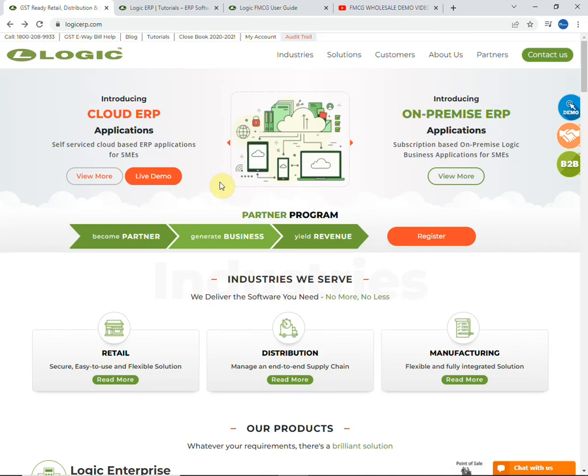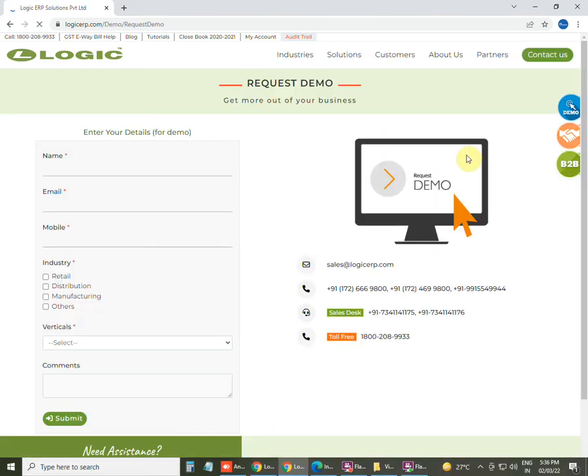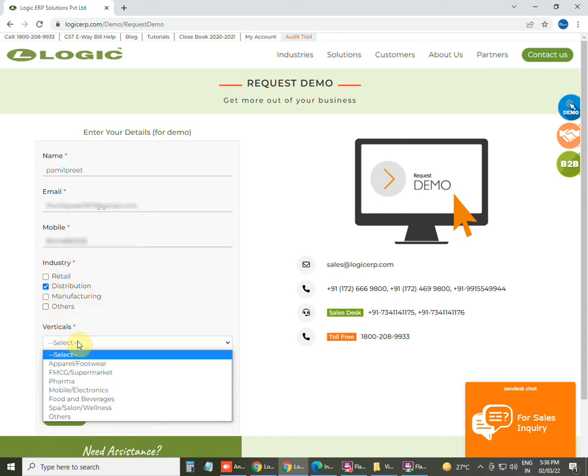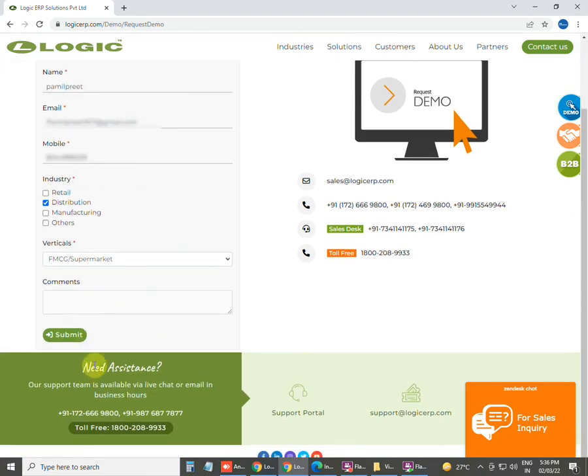You can also request for a demo by clicking on Get Free Demo. You just have to enter few details such as contact person name, email ID, mobile number, industry, business vertical, and submit the details. Our dedicated team will contact you in shortest possible time to provide you a free demo of Logic ERP.